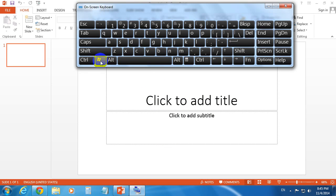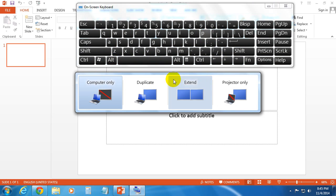All you have to do is press on your keyboard the Windows key and P, and then click Duplicate.